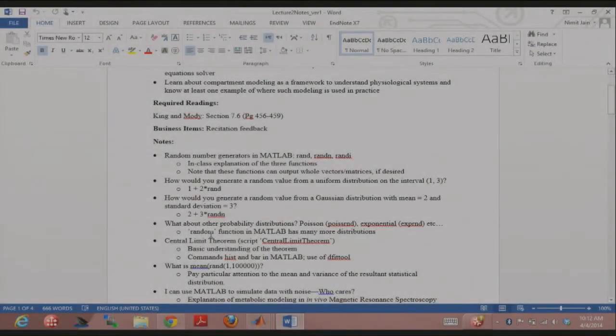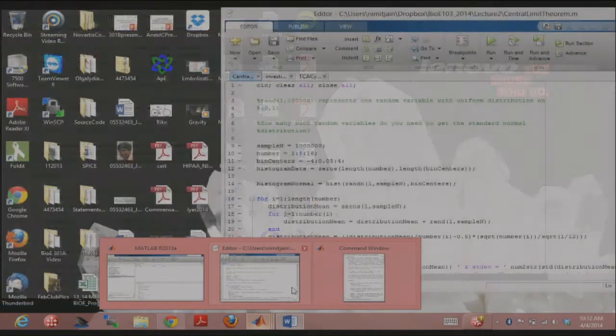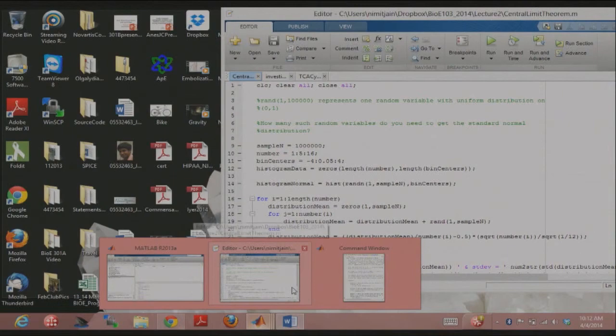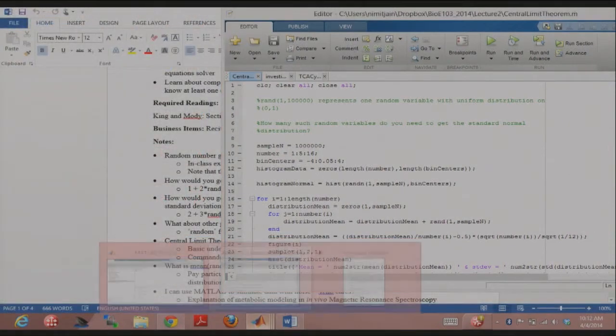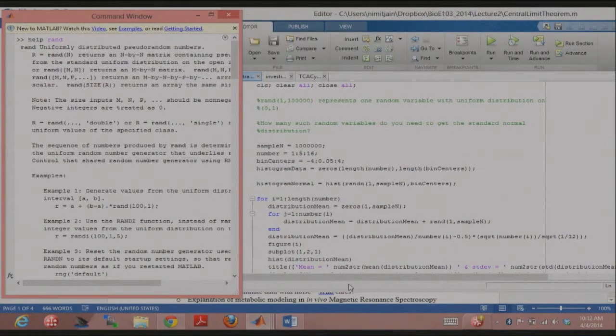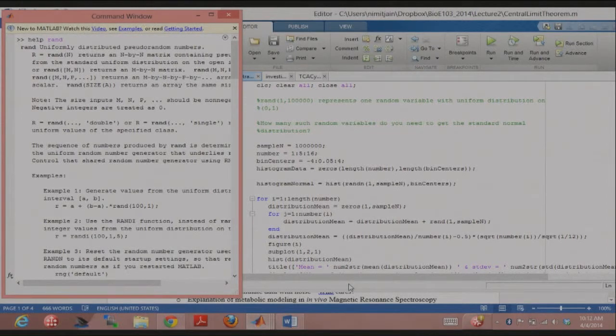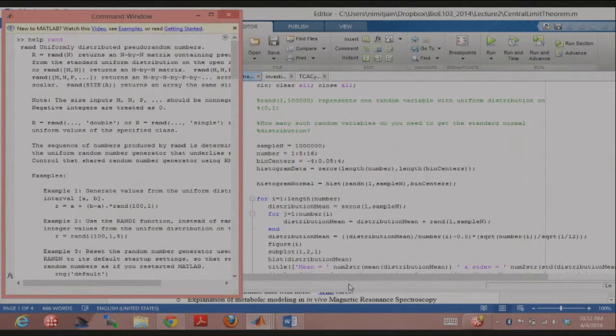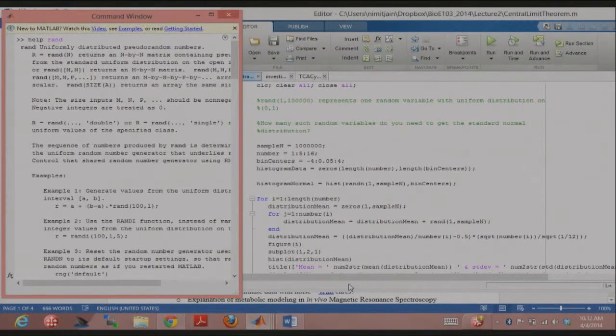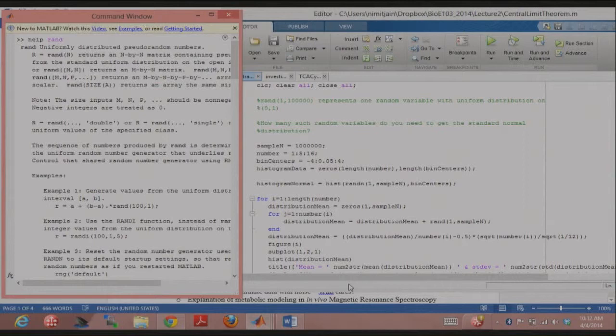So then the Central Limit Theorem, how many of you know what the Central Limit Theorem is? As the sample size goes to infinity, it'll approach a Gaussian distribution, right?